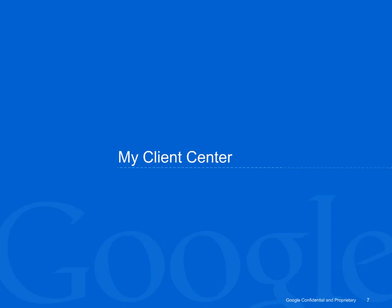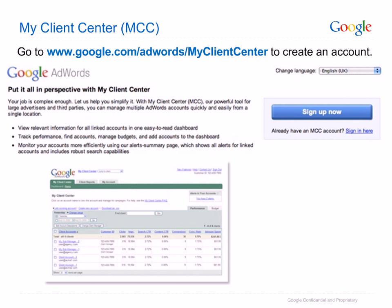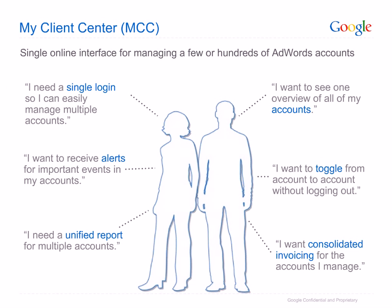Let's now talk about how multiple account management is possible with the My Client Center. Creating an MCC couldn't be easier — simply go to the MCC link shown here, click on Sign Up, and follow the steps from there. My Client Center, or MCC, is a special type of AdWords account that allows access to and management of multiple individual AdWords accounts from one place.